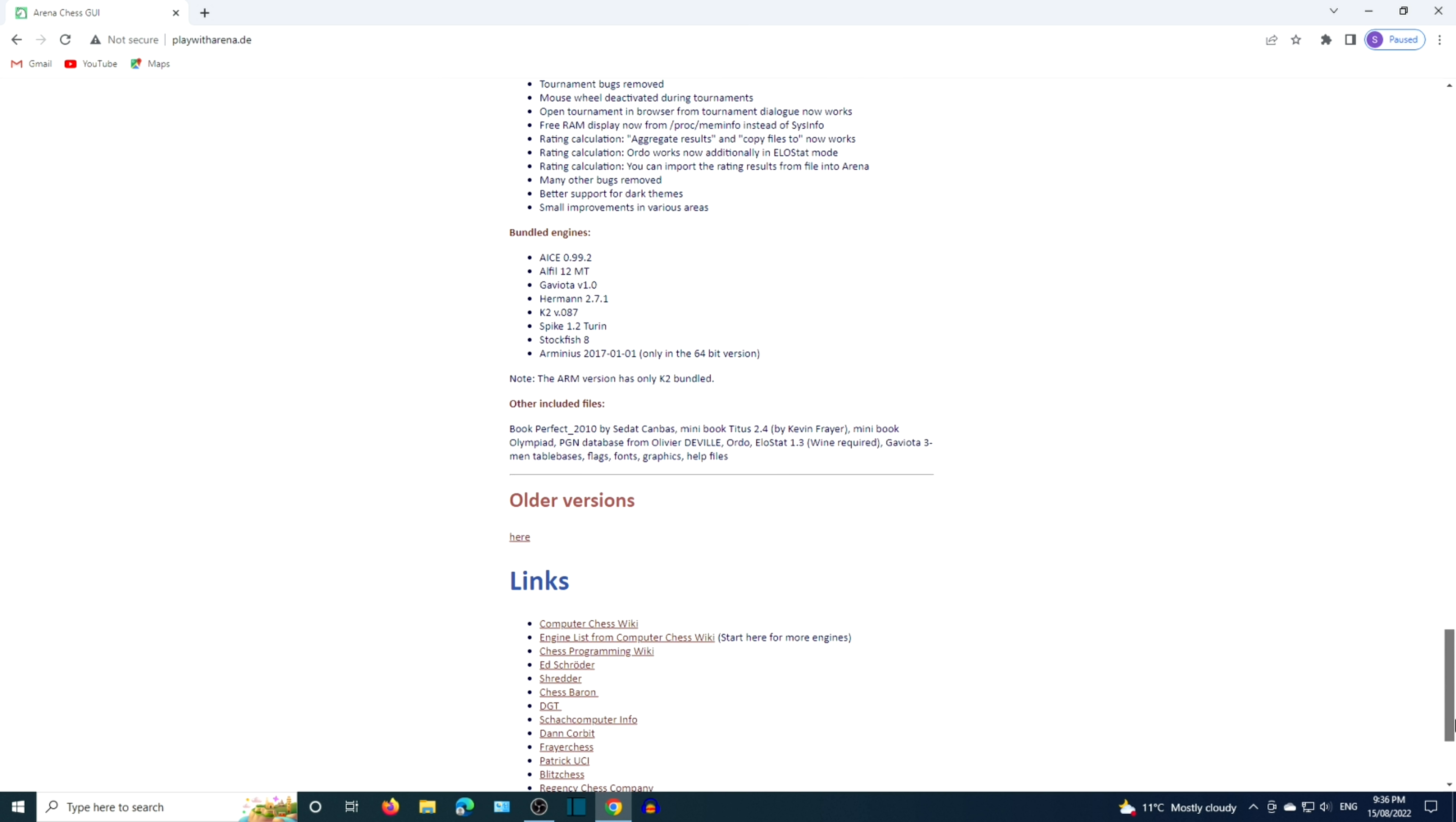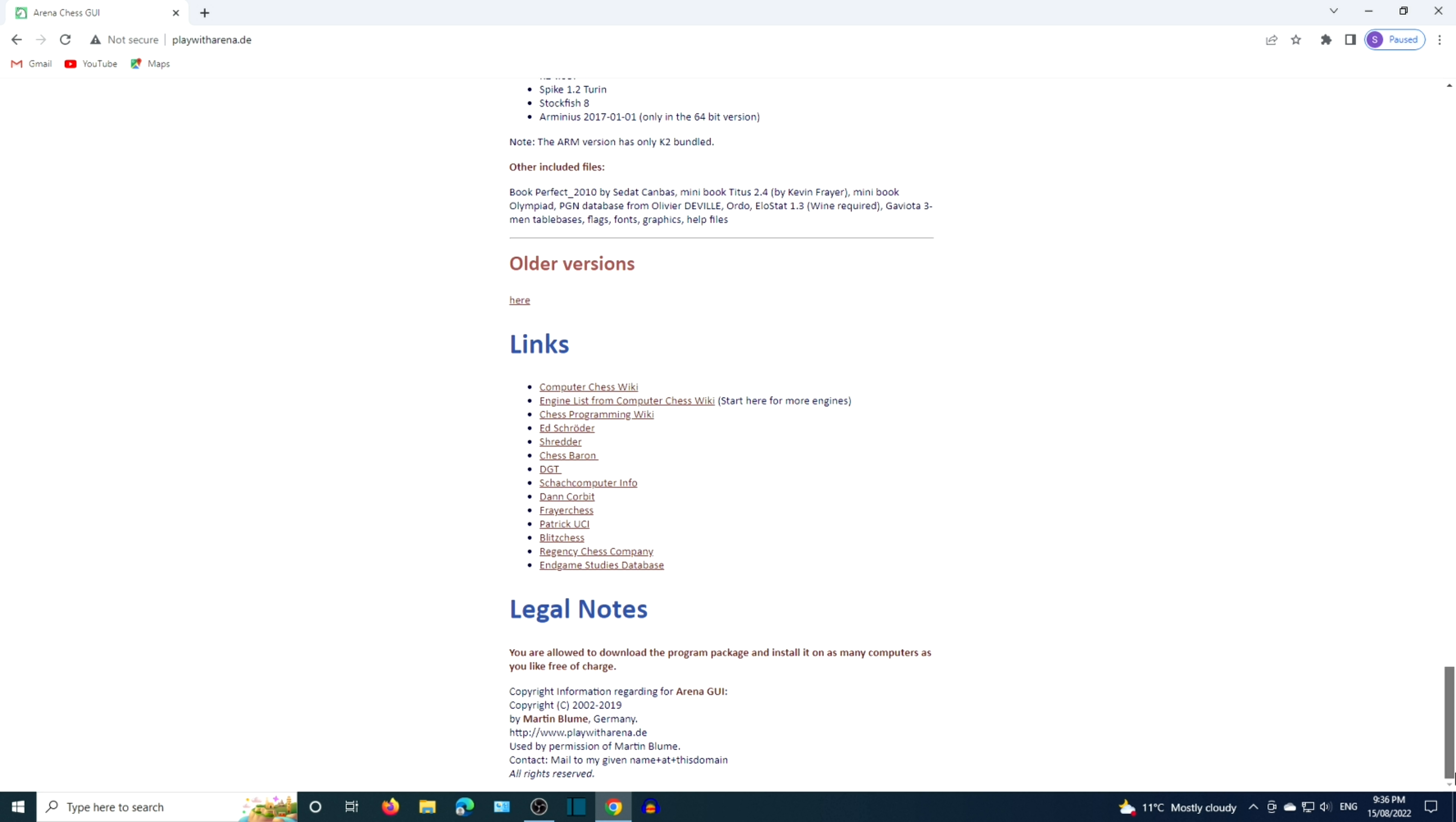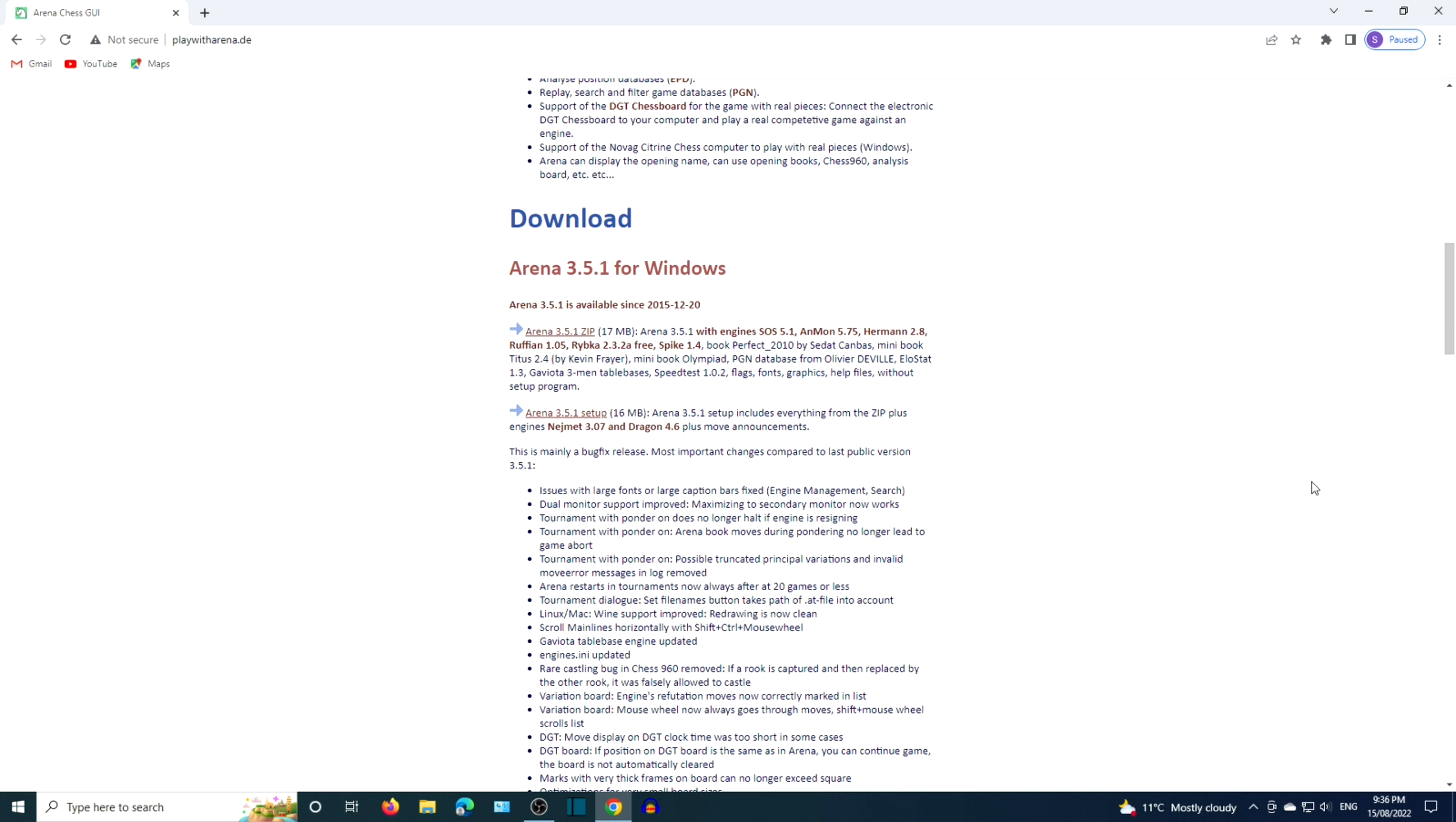You can find older versions by clicking on the hyperlink with the word here. Let's download the latest version for Windows. I'm going to download the setup version.